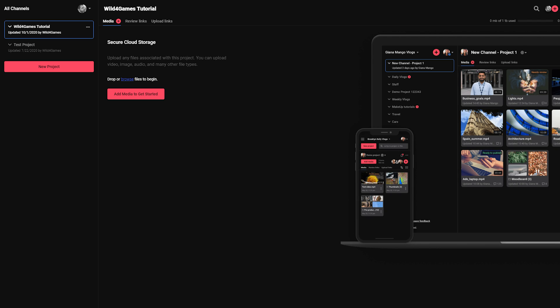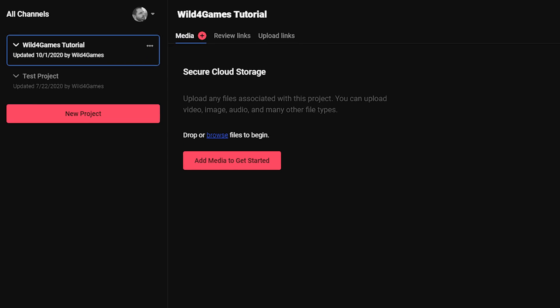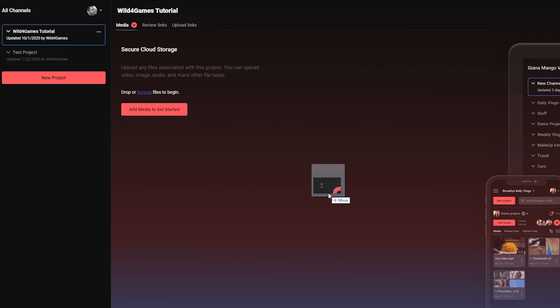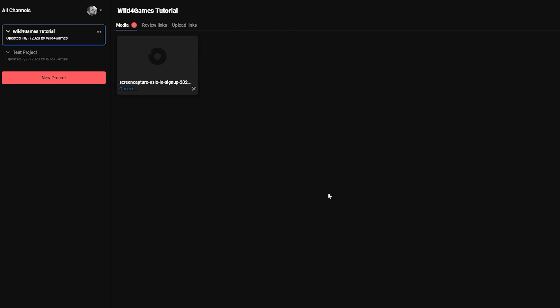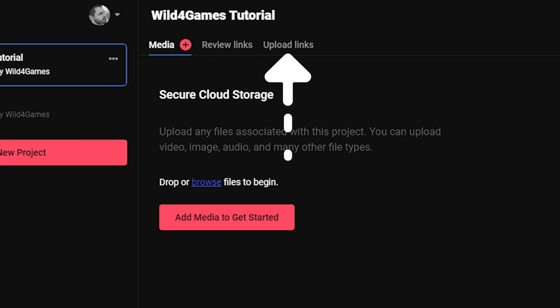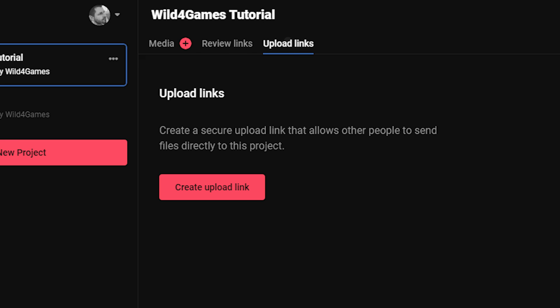You can upload new media to your project in three different ways: click on the plus sign next to media to browse and select files to upload, drag and drop files directly onto the project workspace, or create and share a secure upload link that allows video creators and others to upload files directly to your project.